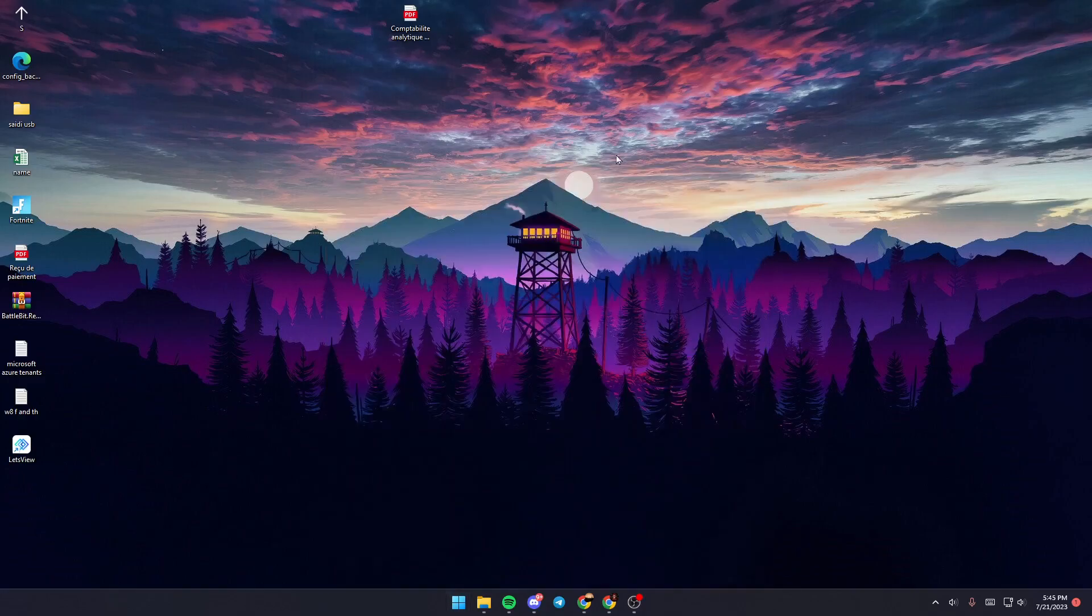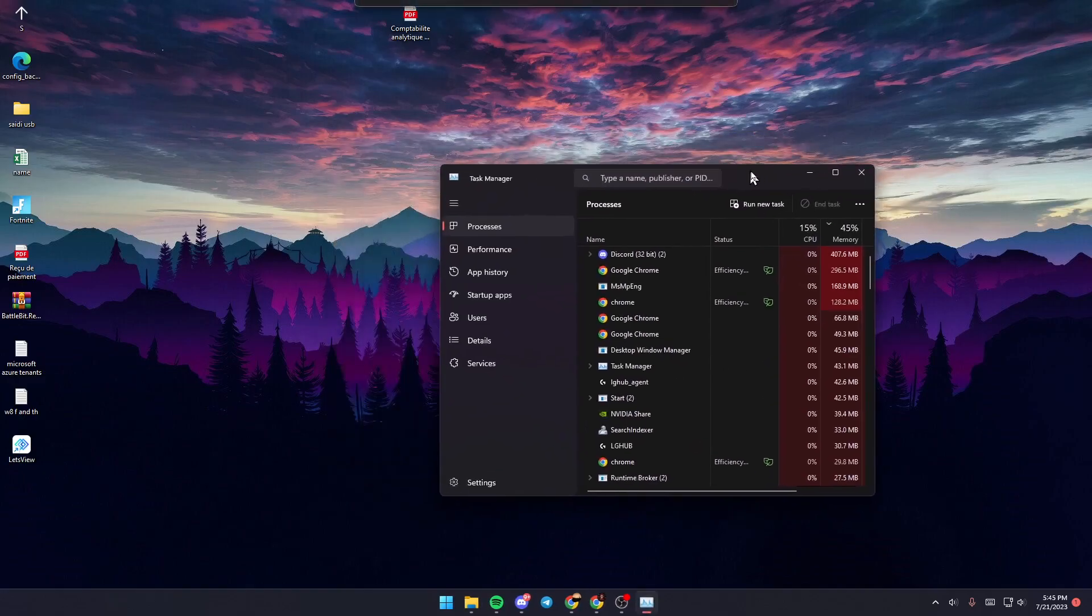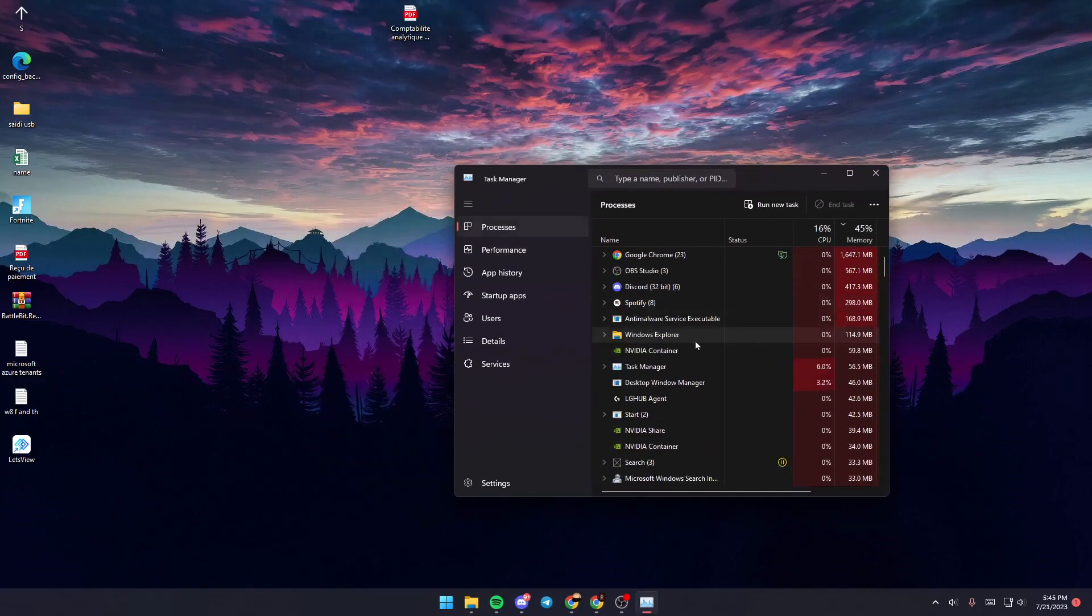Another way to open Task Manager is by pressing Control plus Shift plus Escape on your keyboard. The Task Manager will then pop up on your screen.